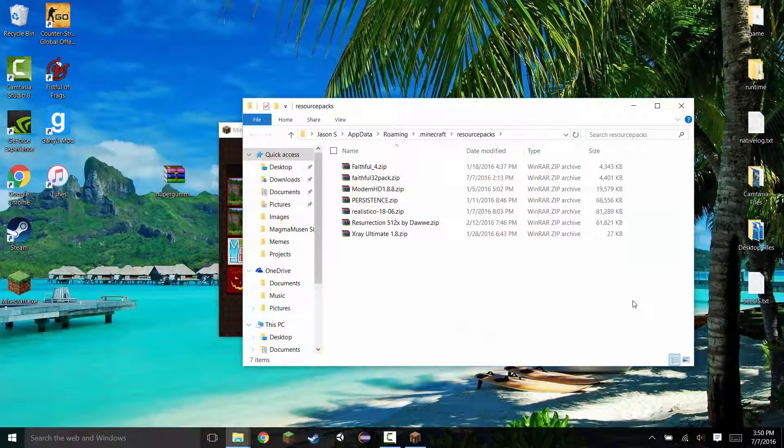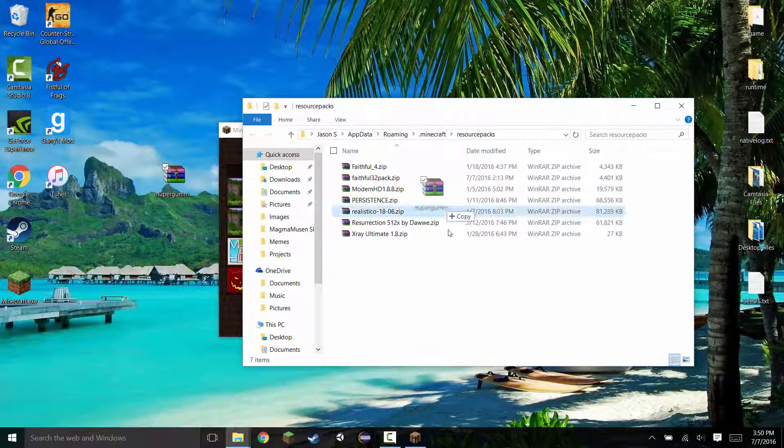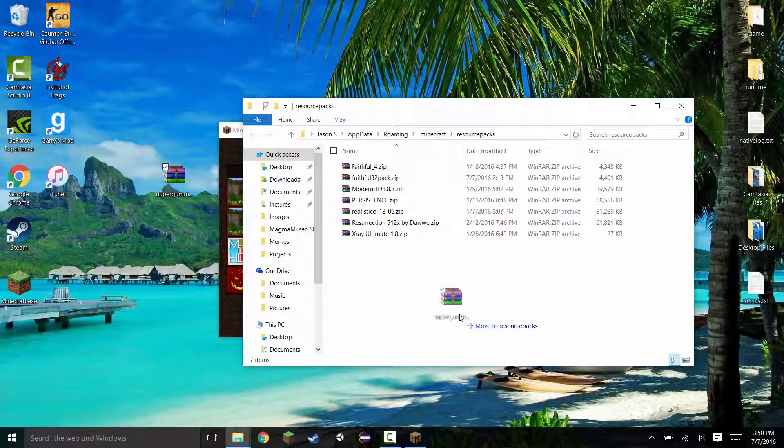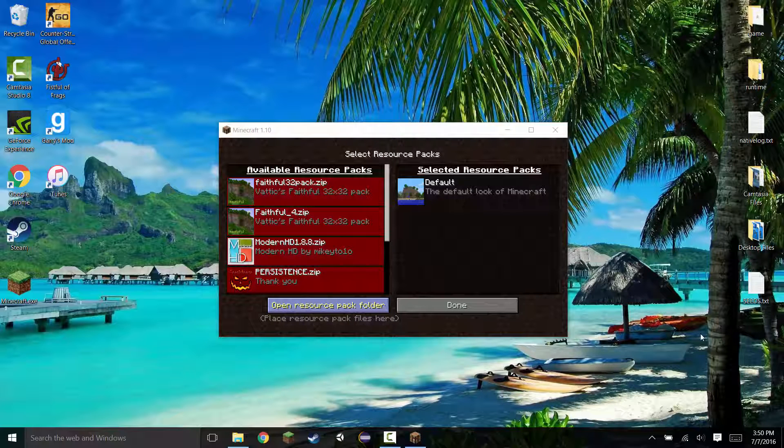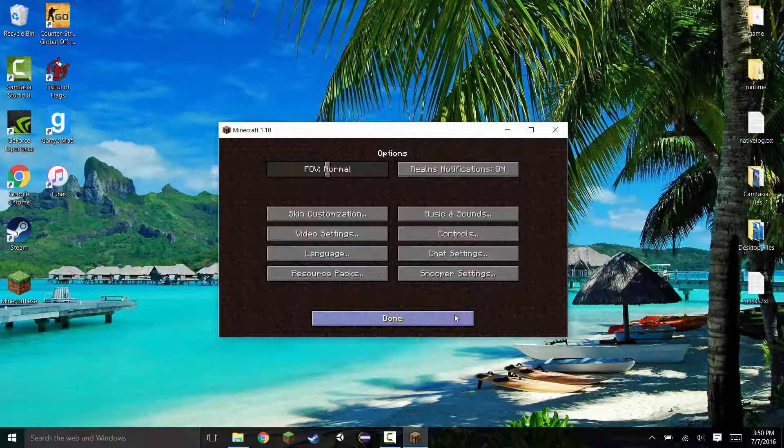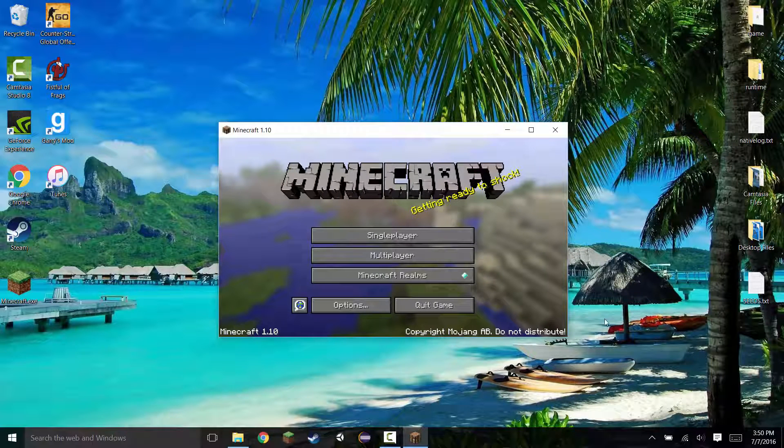Once this is open, go ahead and take your downloaded resource pack and drag it into this folder. Once that is done, you can X out of this folder and click done. That pretty much refreshes it.